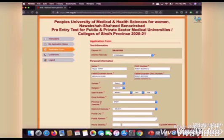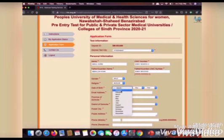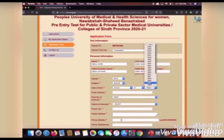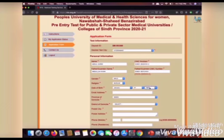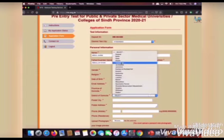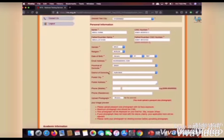Select your gender, select your religion, your date of birth, your active email address that is currently being used, and your province in which your domicile is located. Your postal city will be sent accordingly.